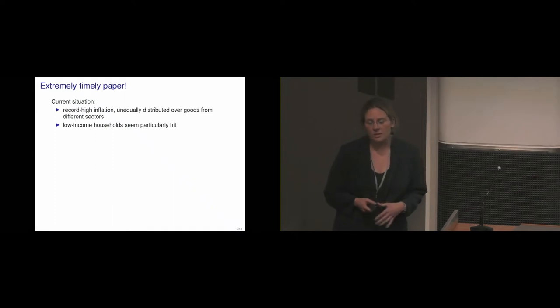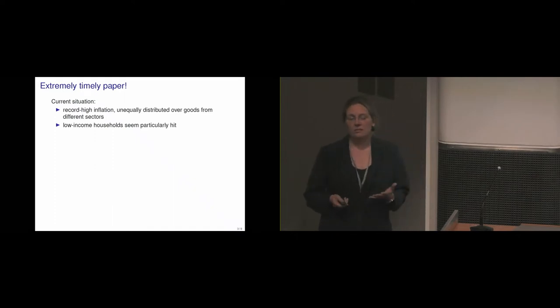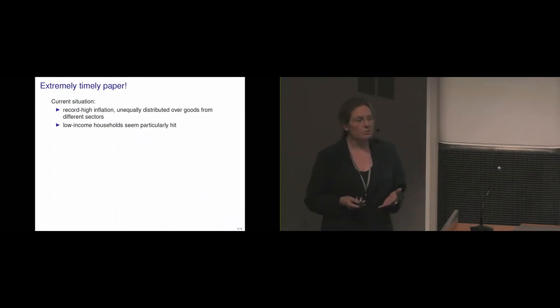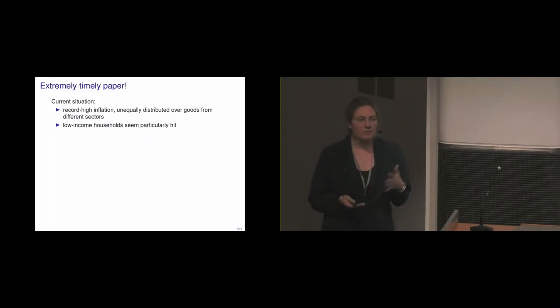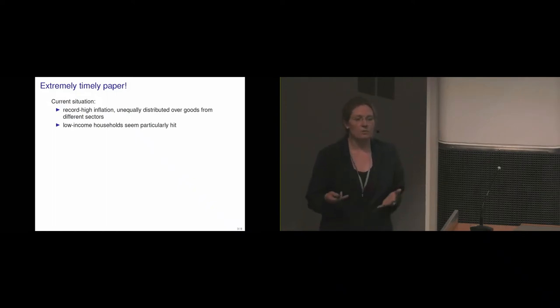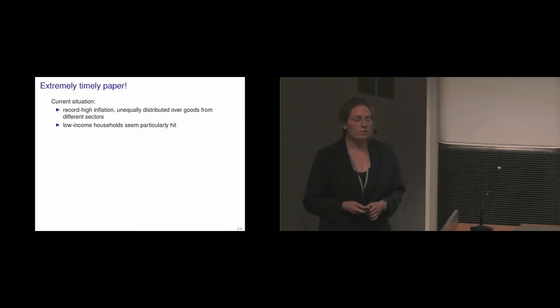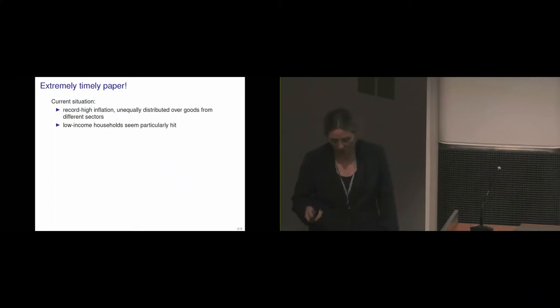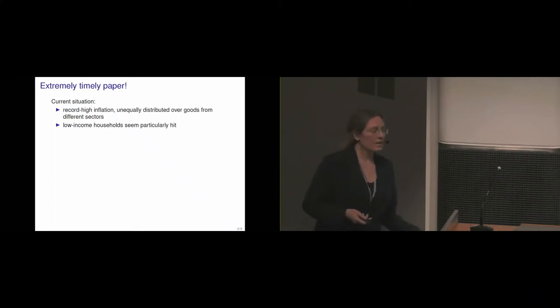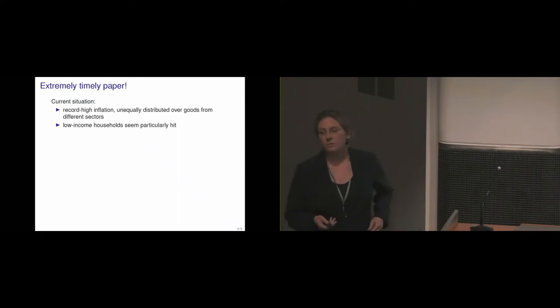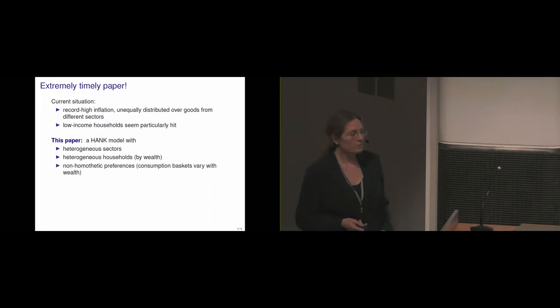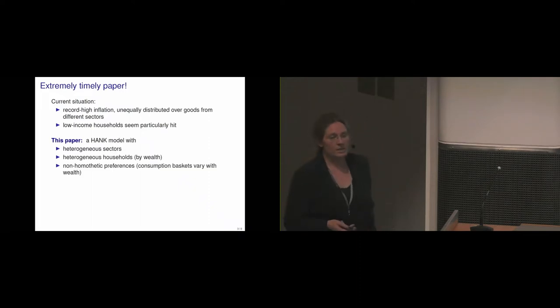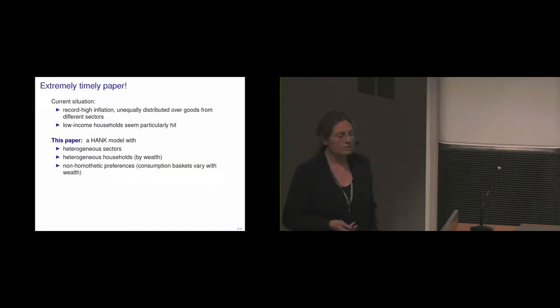Inequality has always been important, but over the last two decades, both in society and academia and for policymakers, this has become much more of a focus. And what is currently really in the news and what people are worried about is that in the current situation, low-income households seem particularly hit by the current developments. And this is really what Vincent's paper can exactly capture, the model in Vincent's paper.